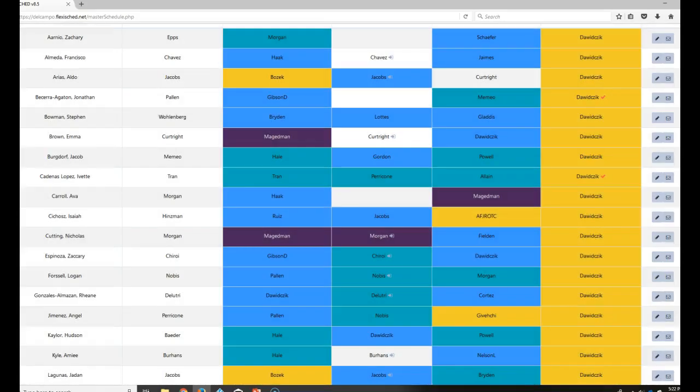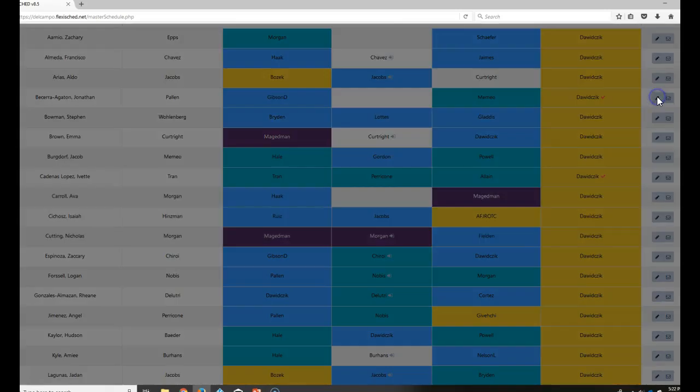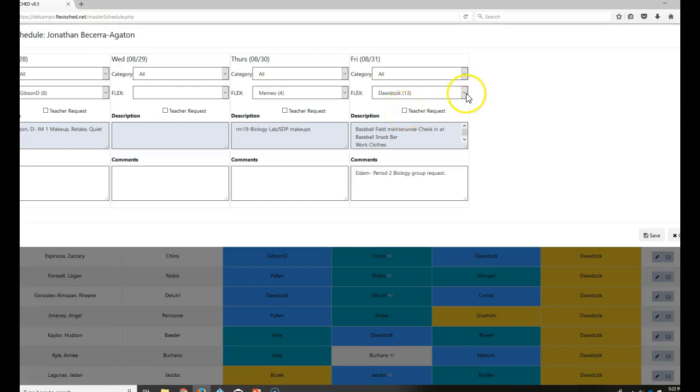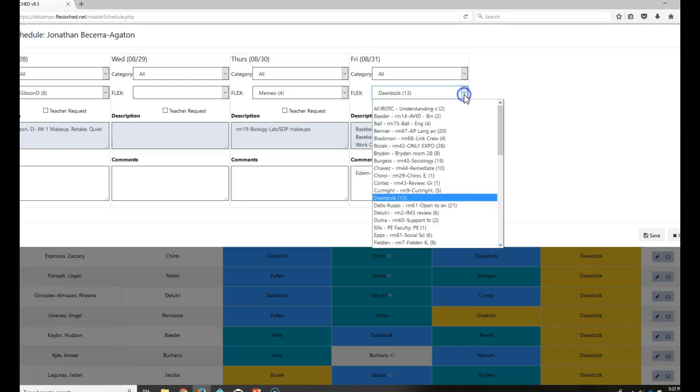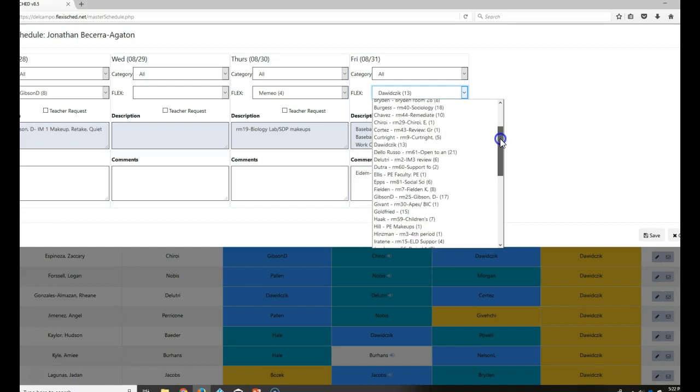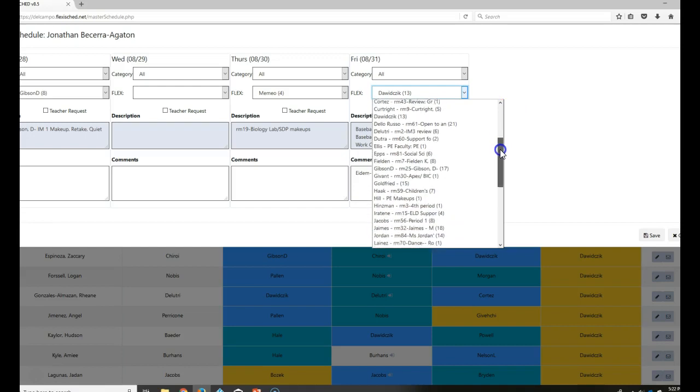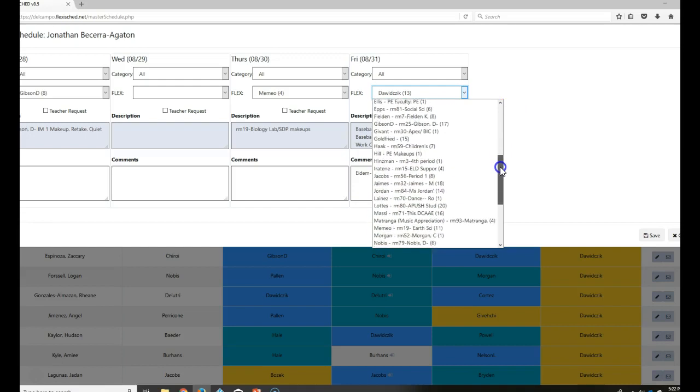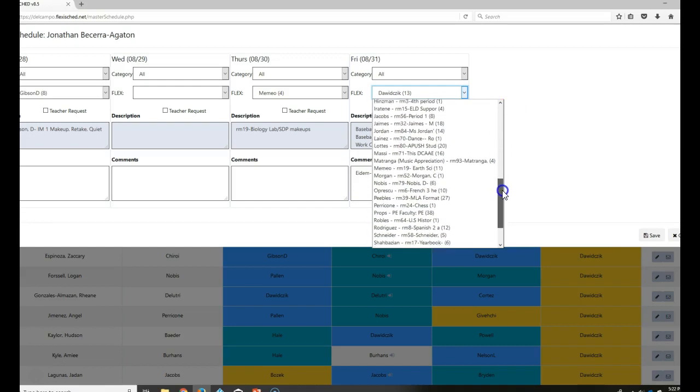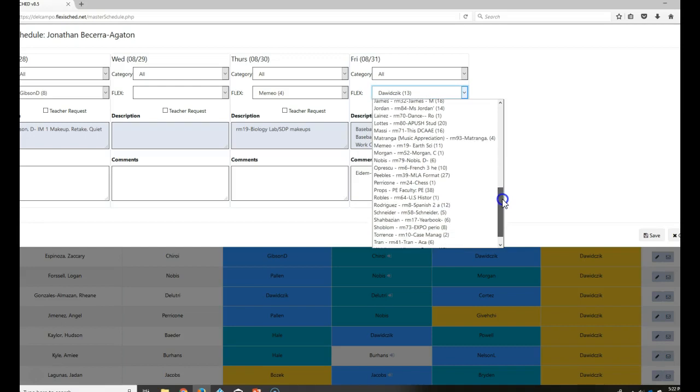Right now, what I'm going to do, since they are not really going to go there, I'm going to go ahead and remove this. And I'm going to put them somewhere else. I'm going to put them in a general study hall. And I'll talk to these two students a little bit later to make sure they are where they should be.